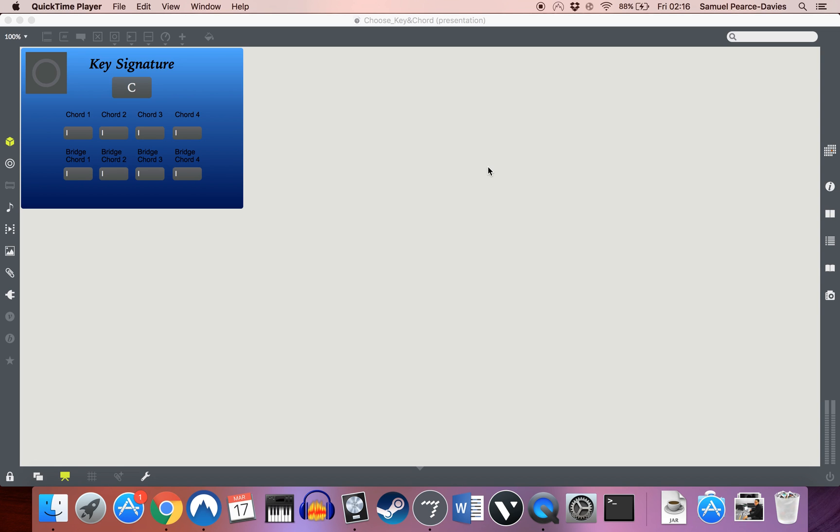Right, hello everyone. This is Samuel Pearce-Davies, and this is the first of the explanations of several patches that I've written in MaxMSP that are designed to work from an algorithmic standpoint to eventually combine together as a kind of all-in-one digital composer that should be able to generate and output entire finished pieces, ideally, when they're all added together.